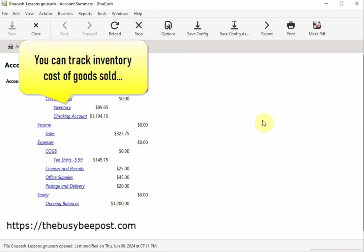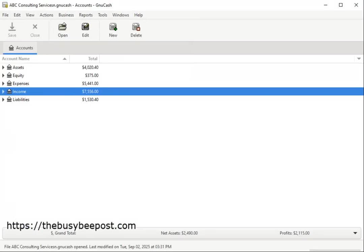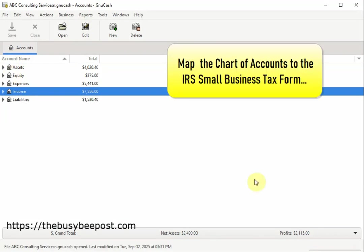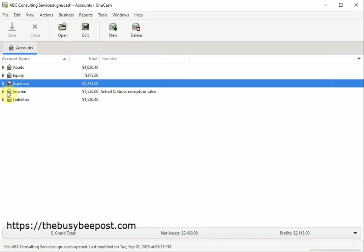You can track inventory cost of goods sold. You can create budgets in GNUCash and so much more. But the best feature of all is the ability to map the chart of accounts to the IRS small business tax form.